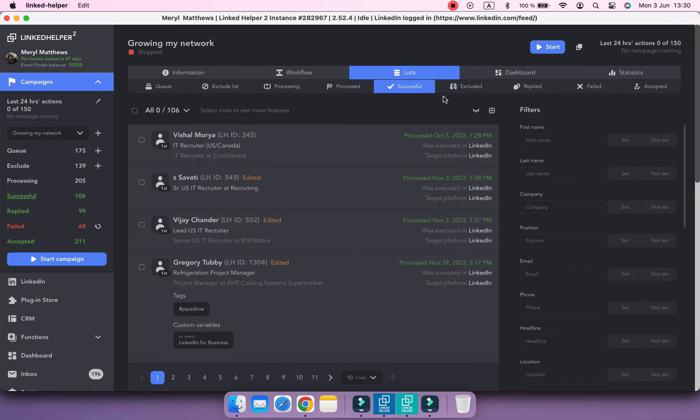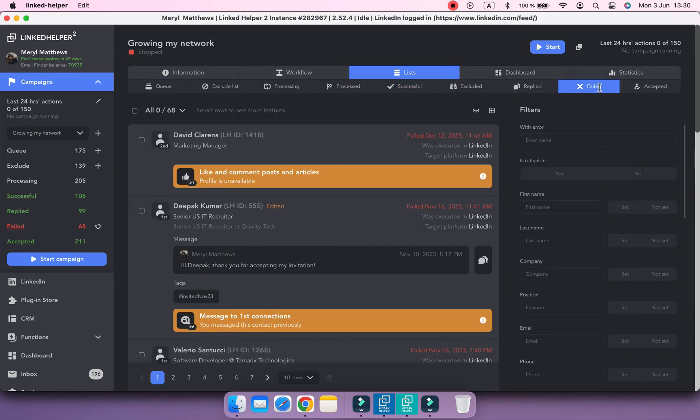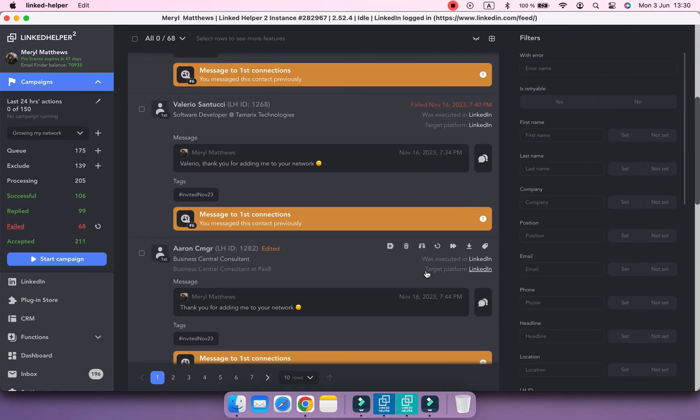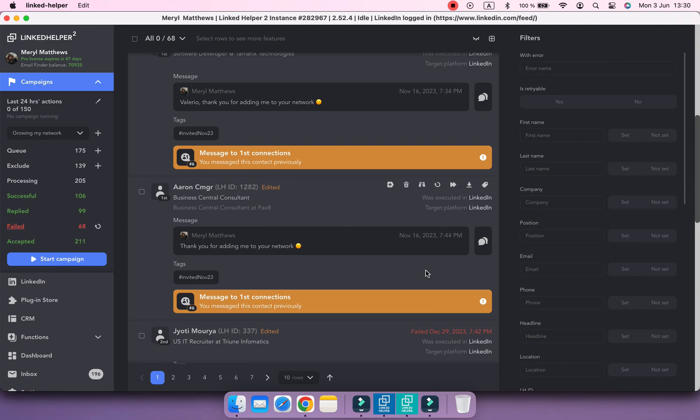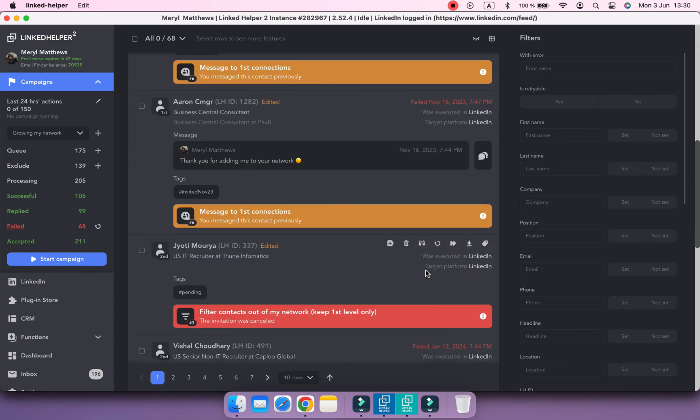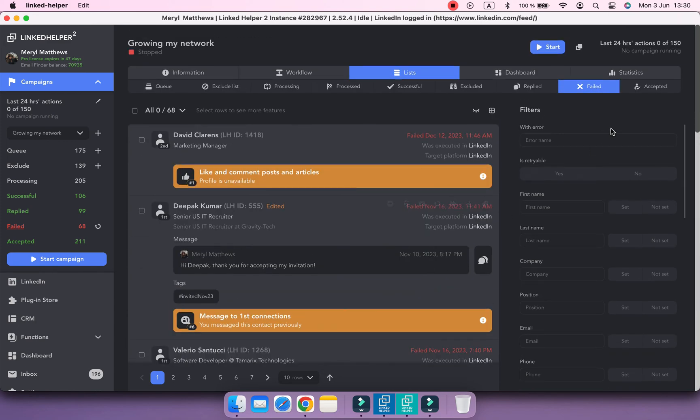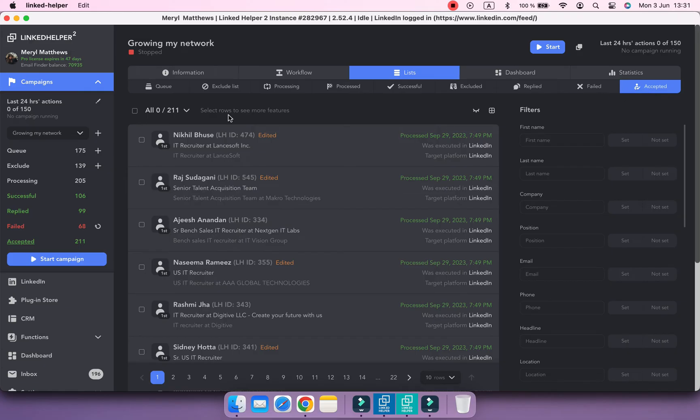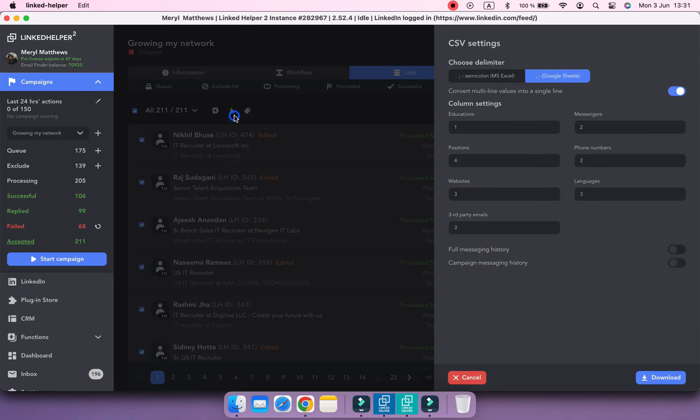Failed list with profiles that could not be processed by actions due to different reasons, for example, profiles are unavailable or you've already messaged them. And profiles who accepted your invite if a campaign involves the inviting step. You can export any list by selecting all profiles in it and clicking download.